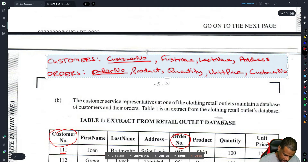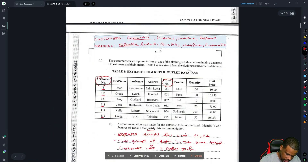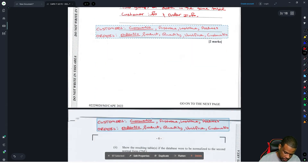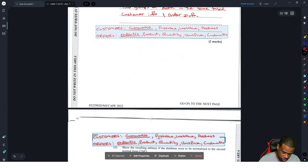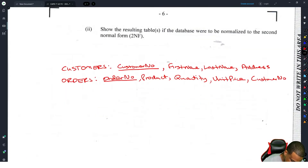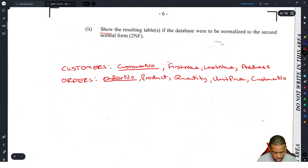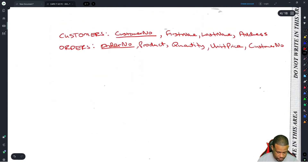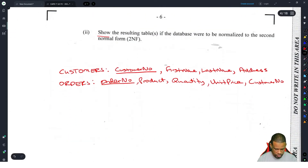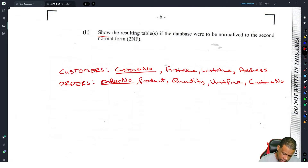This is worth 10 marks, which is a lot. They probably want you to draw the actual table, but I don't know if you have time in the exam to draw it out. Hopefully standard notation should be acceptable since many questions ask for it. They said 'show the resulting tables' which might mean they wanted a drawn table given the space provided.